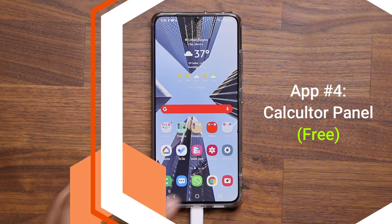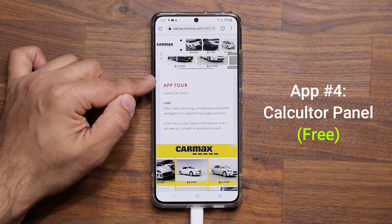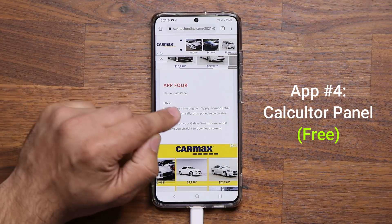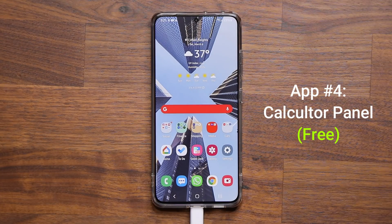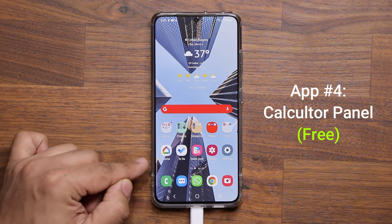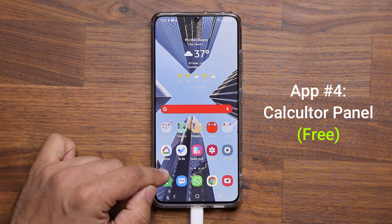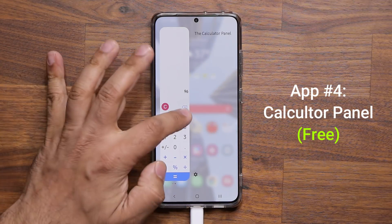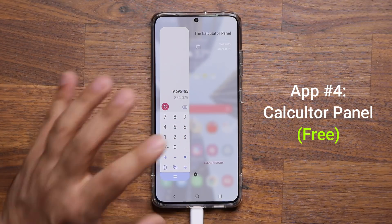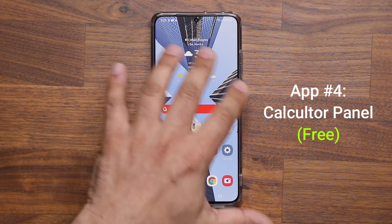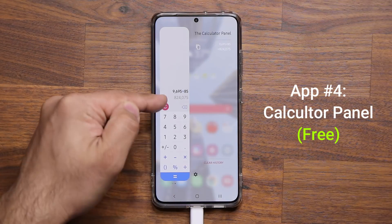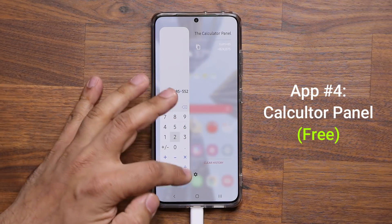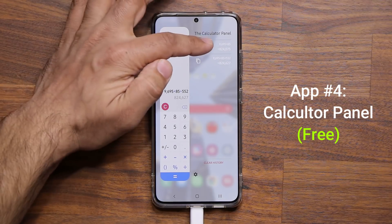Application number four is the Calculator Panel. Go to the website, scroll to app number four, and click the link to install it. Once installed, it adds a calculator panel into your edge screen panels. Pull down the edge panel at the bottom of the screen and it brings up the calculator panel for quick calculations. Even when you're on a website looking at numbers, you can bring it up anytime.